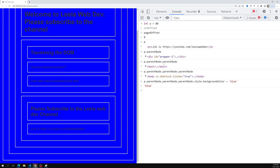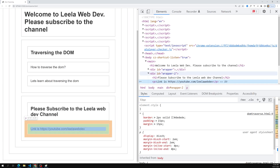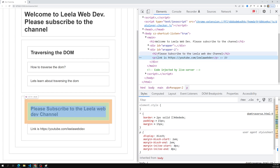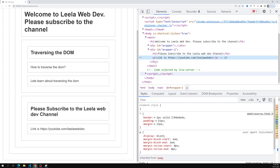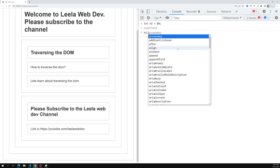We have understood how to chain parentNode to traverse up the DOM. Next is the sibling scenario. Say we have an h2 element and we want to catch the next sibling — the node at the same level, which is p. First let h2 = $0, then use the nextSibling property.